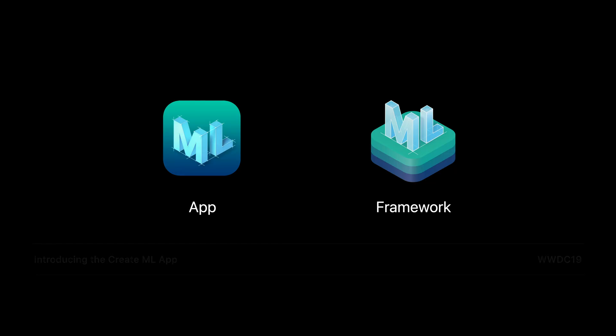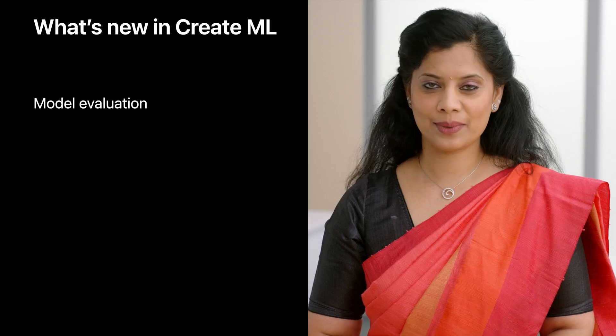To learn more about CreateML's core capabilities, you can check out these previous sessions. In this session, we'll talk about what's new in CreateML.